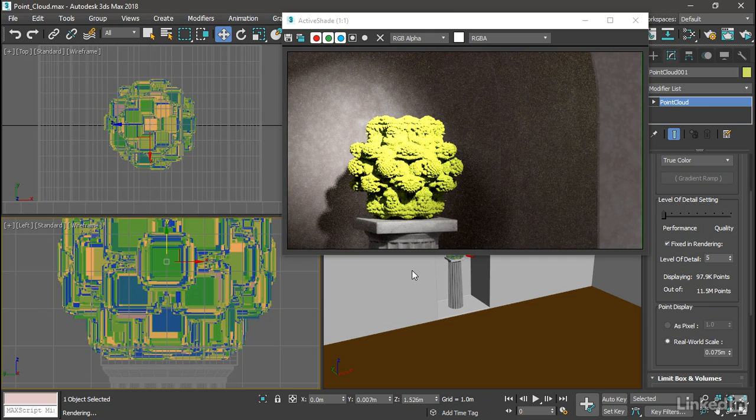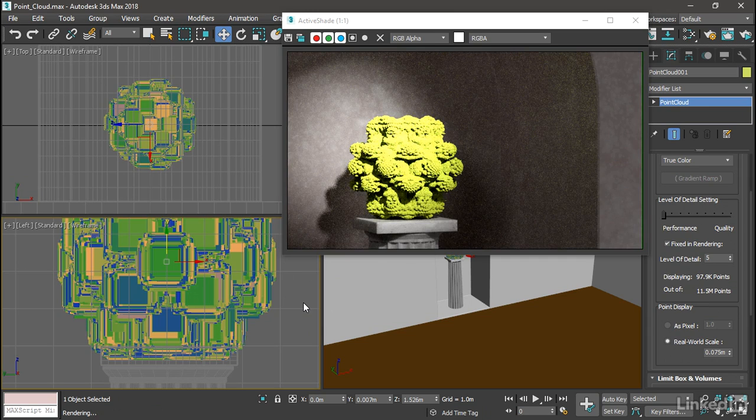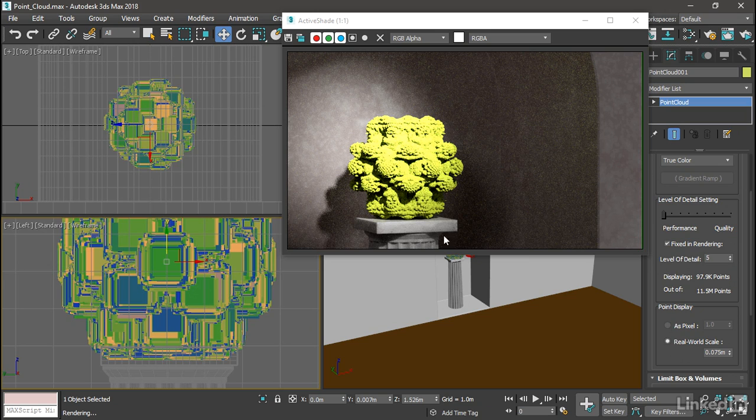Notice that we have point color in the viewports. The point cloud actually has color data on each point. And that's not showing up in our Arnold rendering yet. So let's set up a material for that.